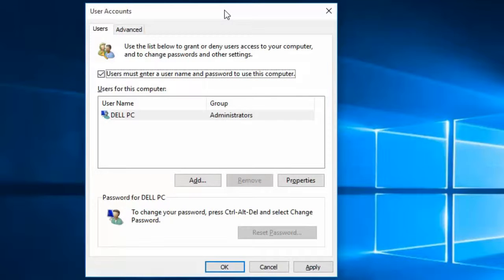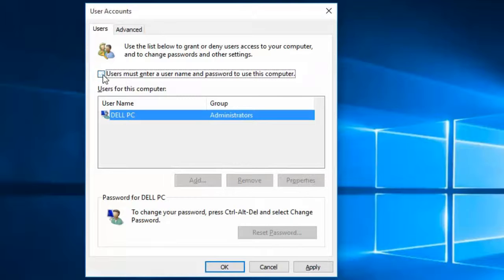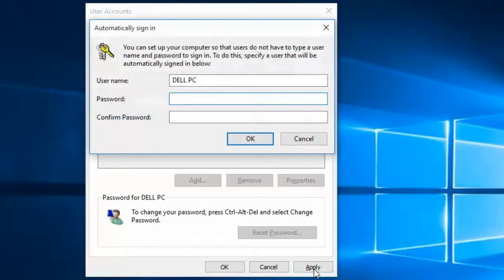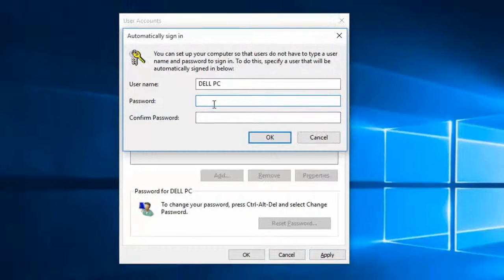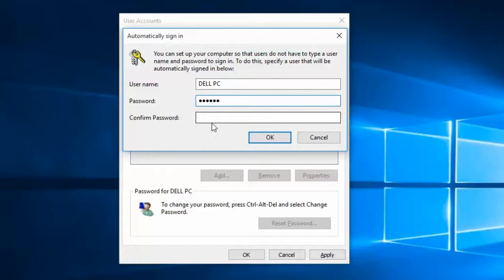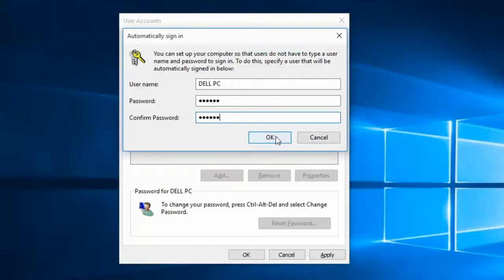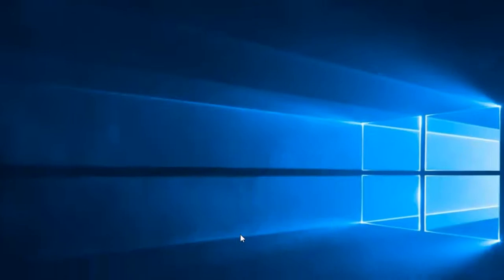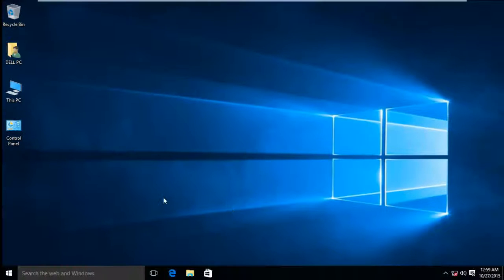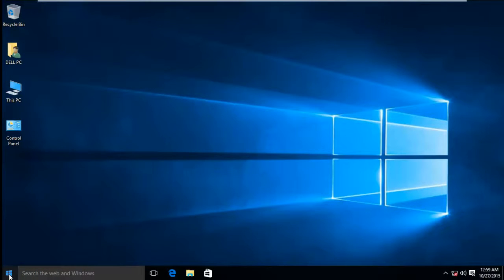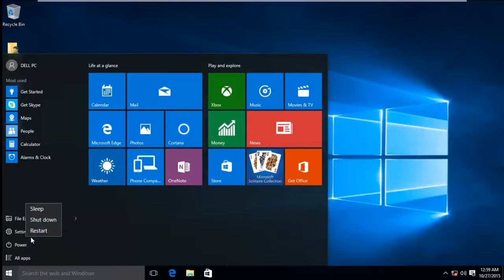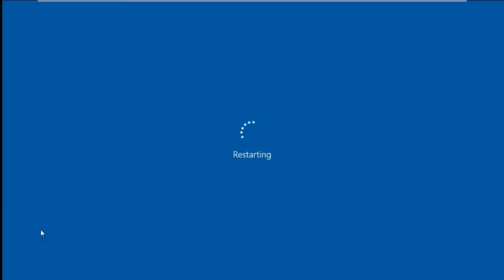You have to remove this checkmark and apply. Enter the current Windows login password, confirm it again, press OK and OK again. Then in your next restart you don't have to enter your login password for Windows 10.